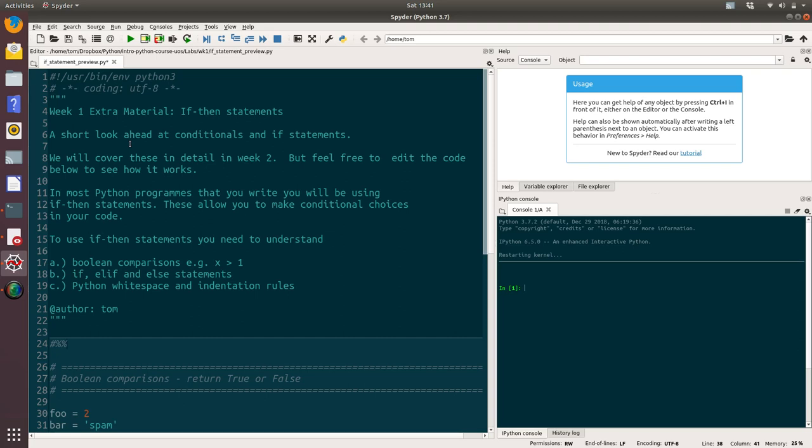So we've got a very short video here where we're going to take a quick look at if statements in Python. We're going to cover these in more detail next week. However, they're really important for coding, so I wanted to give you a heads up on what these look like as soon as possible.